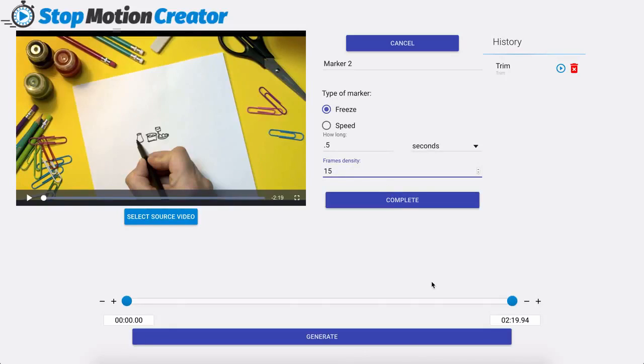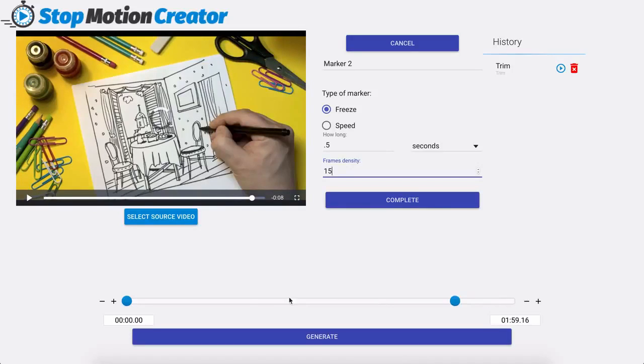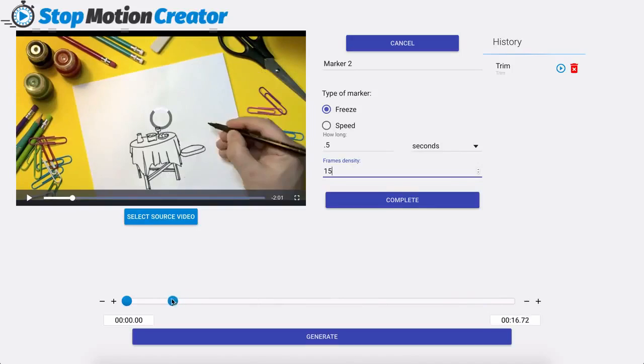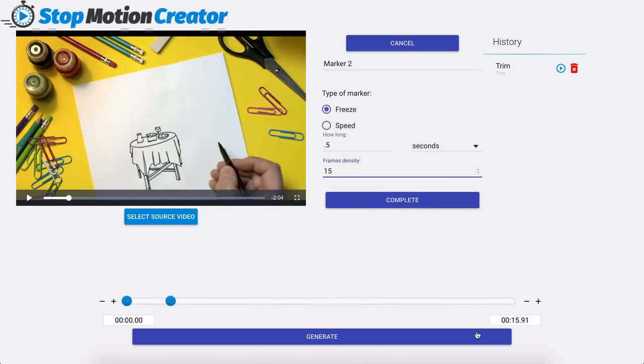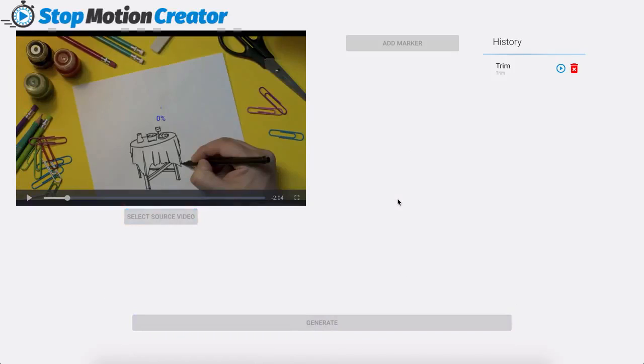However if I only wanted to add a freeze stop motion to a very specific part I can choose that part here. So I can simply move this let's just say the first 10 seconds for example or we'll say the first 15 seconds and then I click on complete.